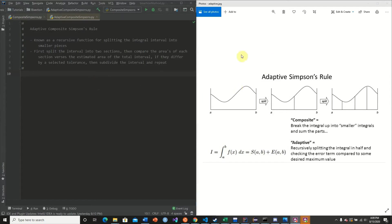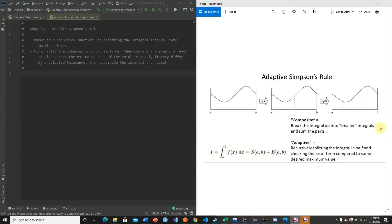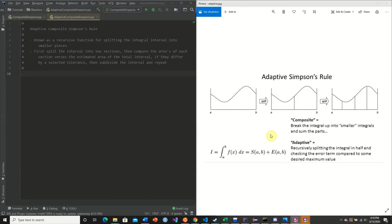So here I found a nice little picture online. So adaptive simply refers to the fact that it recursively splits the integral in half, checking the error term compared to some desired maximum value. So here we have an example, right? We divide our interval into two parts. We calculate the area of this section and the area of this section. Now, then what we do is we calculate the area of the total section. And we see, we check the difference.